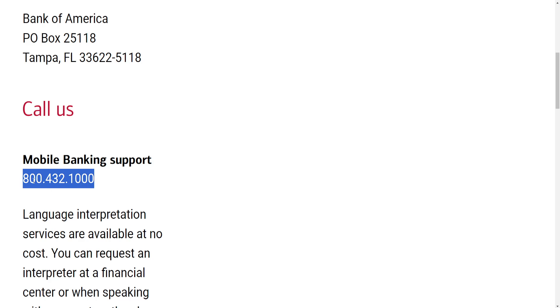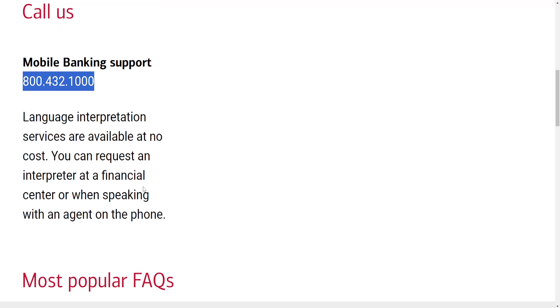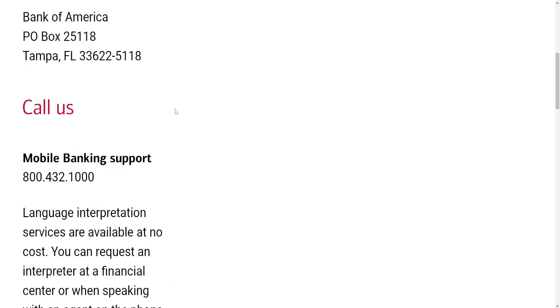You can call this phone number and supply any additional details they may need to verify that you are the owner of the account, and then ask to get your card number that way.